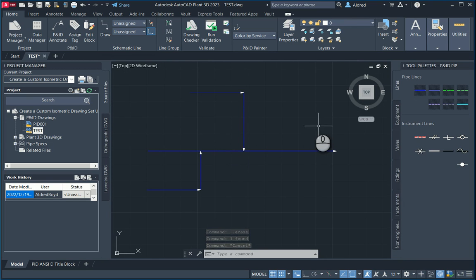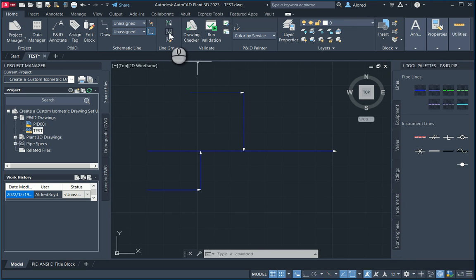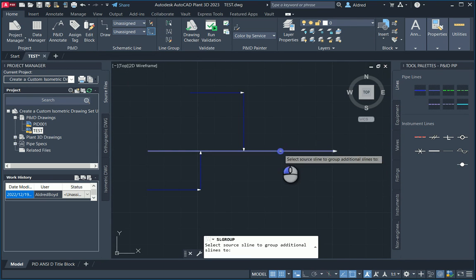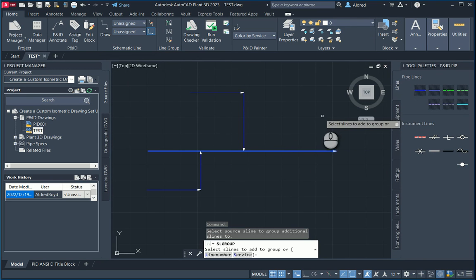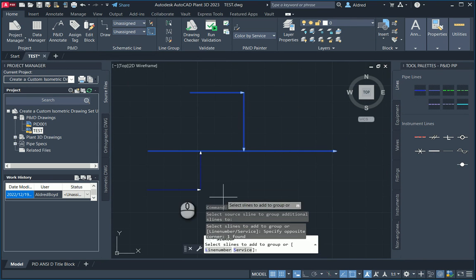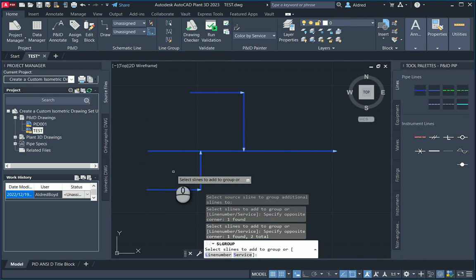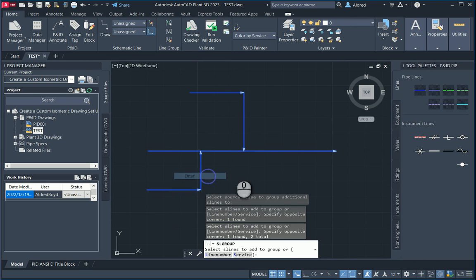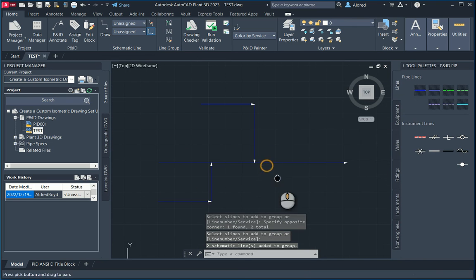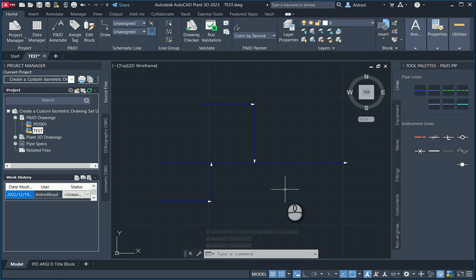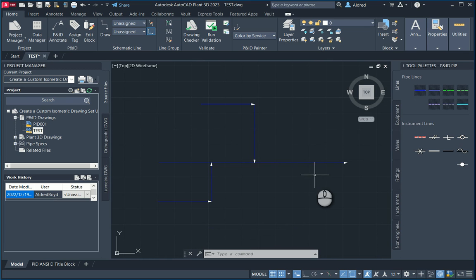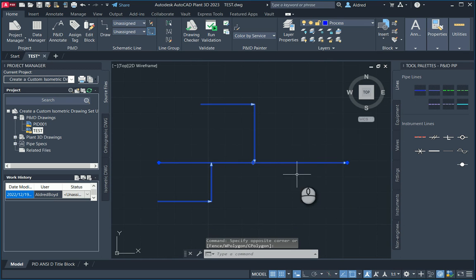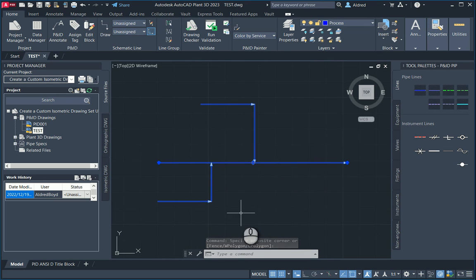Now what I'm going to do is group this. Select the group command, select my middle line, and then select the lines that I want to group to it. With the groups, you'll see that it will have a similar line number and a similar service, but it can have different pipe sizes and specs. I'm going to show you that so we've at least seen it visually. Now select that middle line. You'll see all the lines highlight because they're part of the same line group.